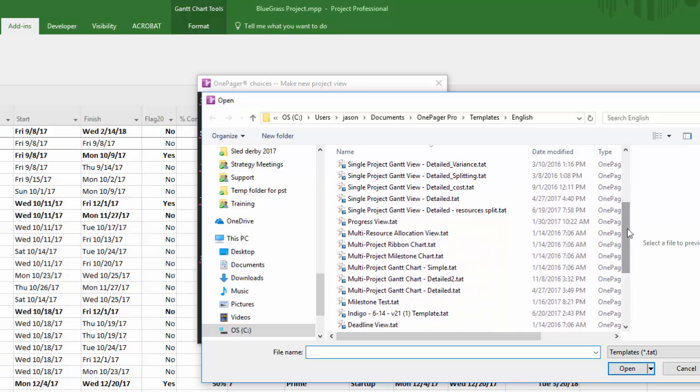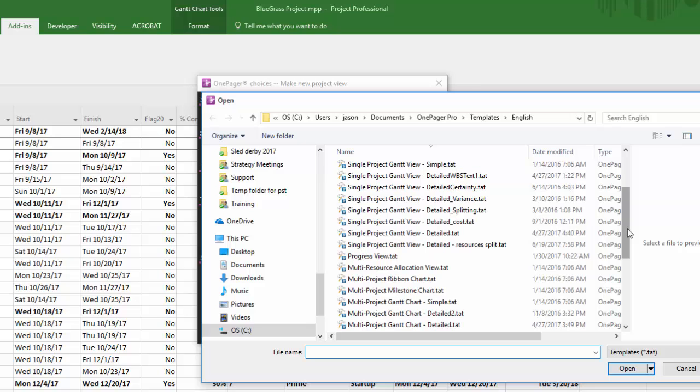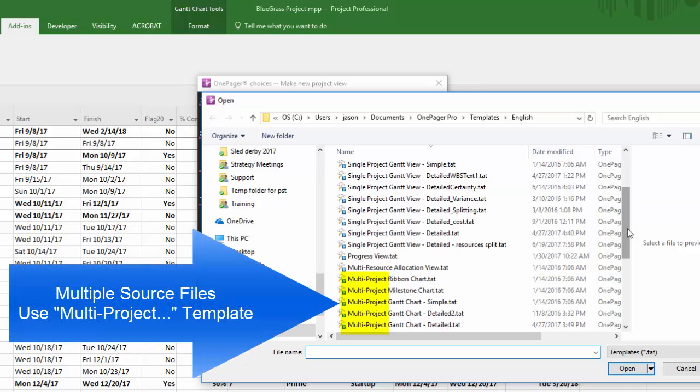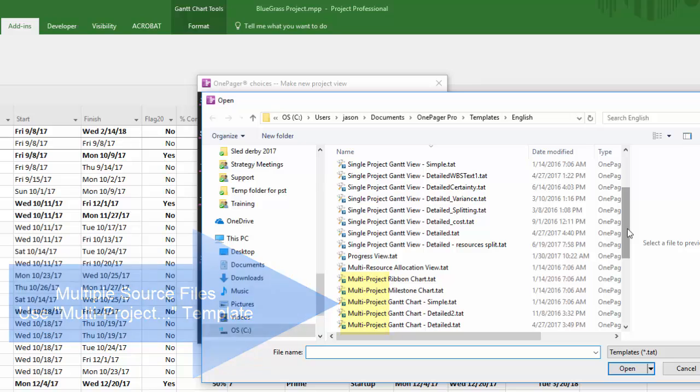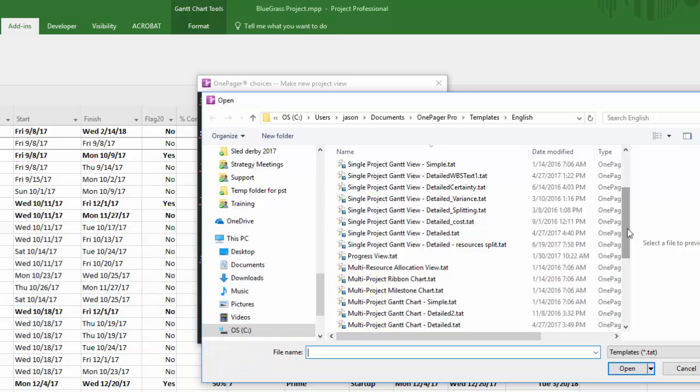The base templates are mildly descriptive and I have two pieces of advice for you here as you consider which one will work best for you. If you are creating a OnePager using data from multiple source files, use a template that says multi-project in the name. There is a particular setting in these templates that will allow OnePager to uniquely recognize data as coming from separate files.